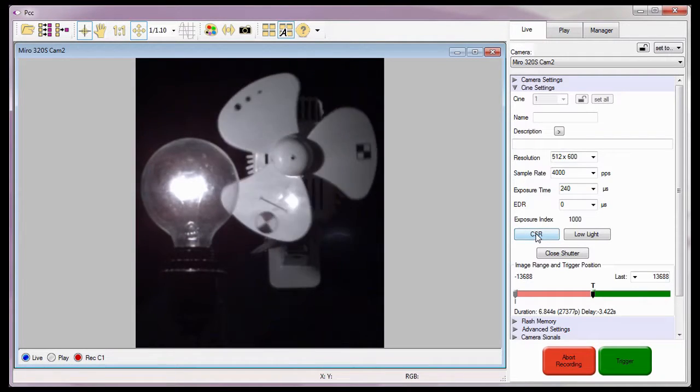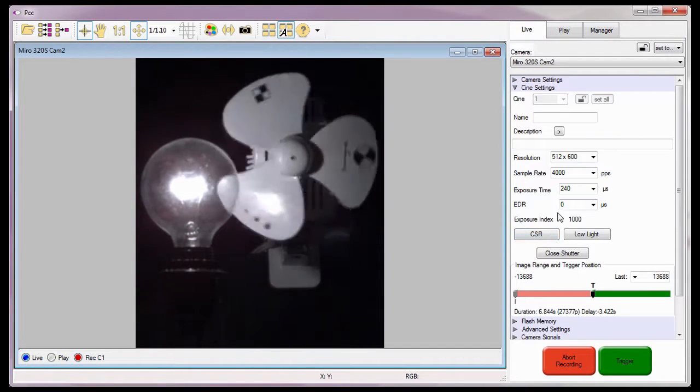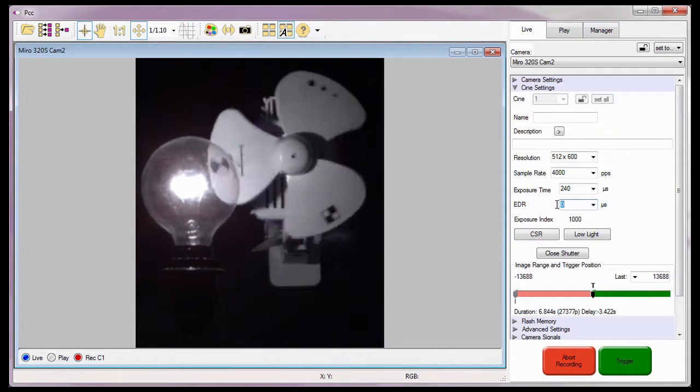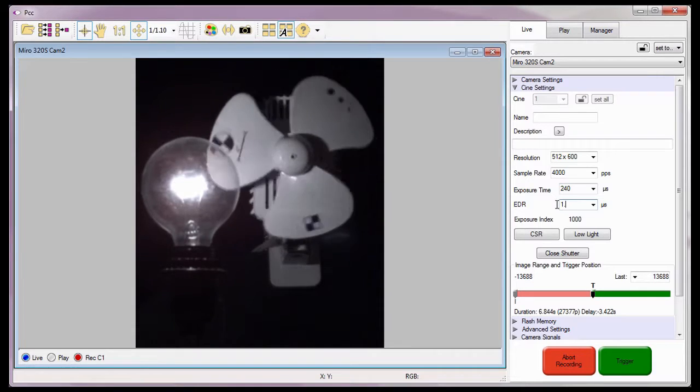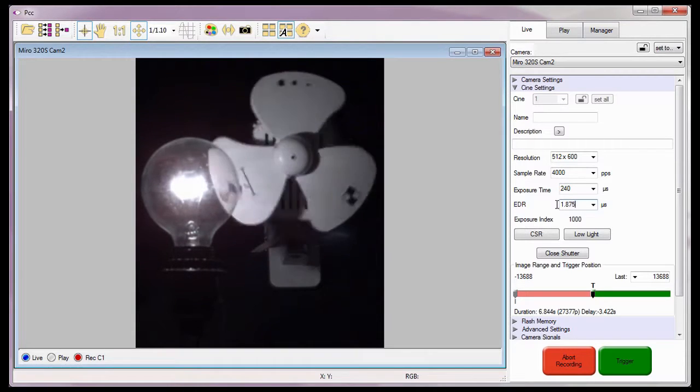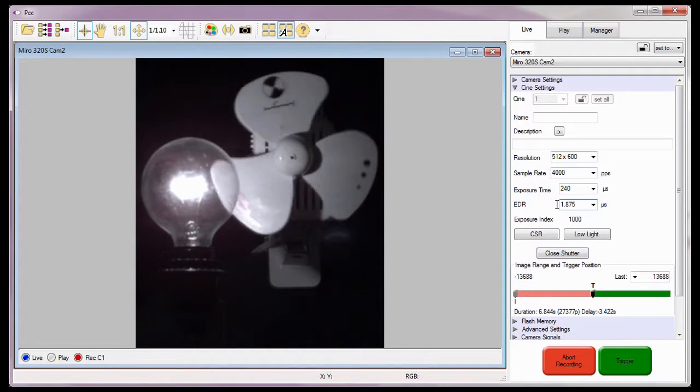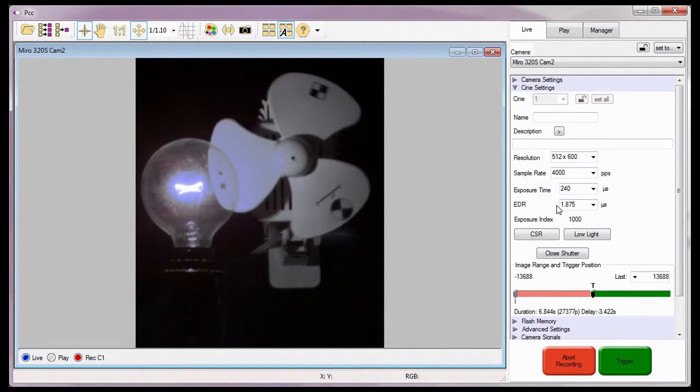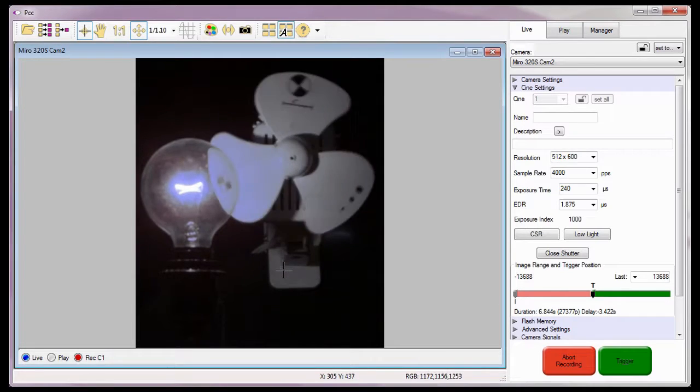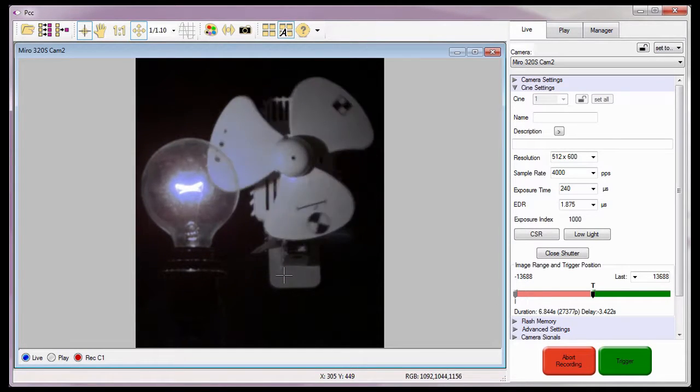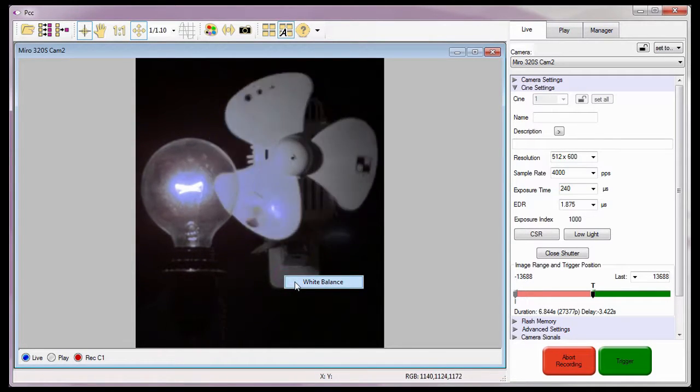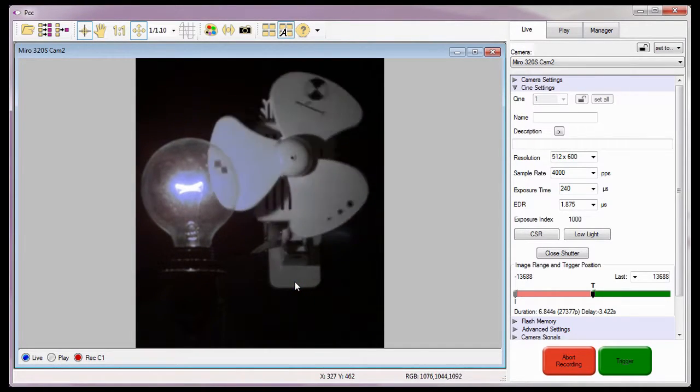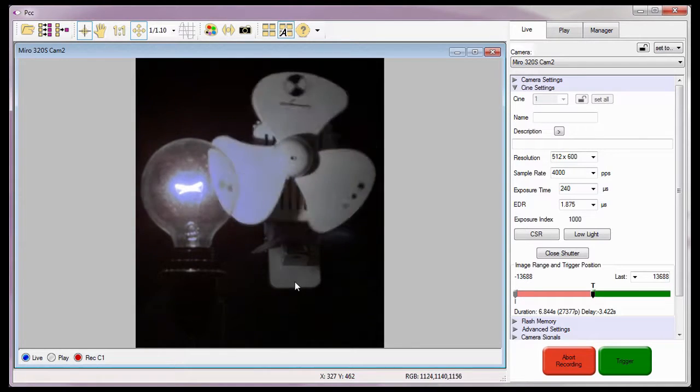With the CSR process completed, I'm going to reset the EDR exposure to 1.875 microseconds. Since this is a color camera, I'm also going to perform a white balance adjustment, also detailed in the Capturing Your First Cine tutorial.